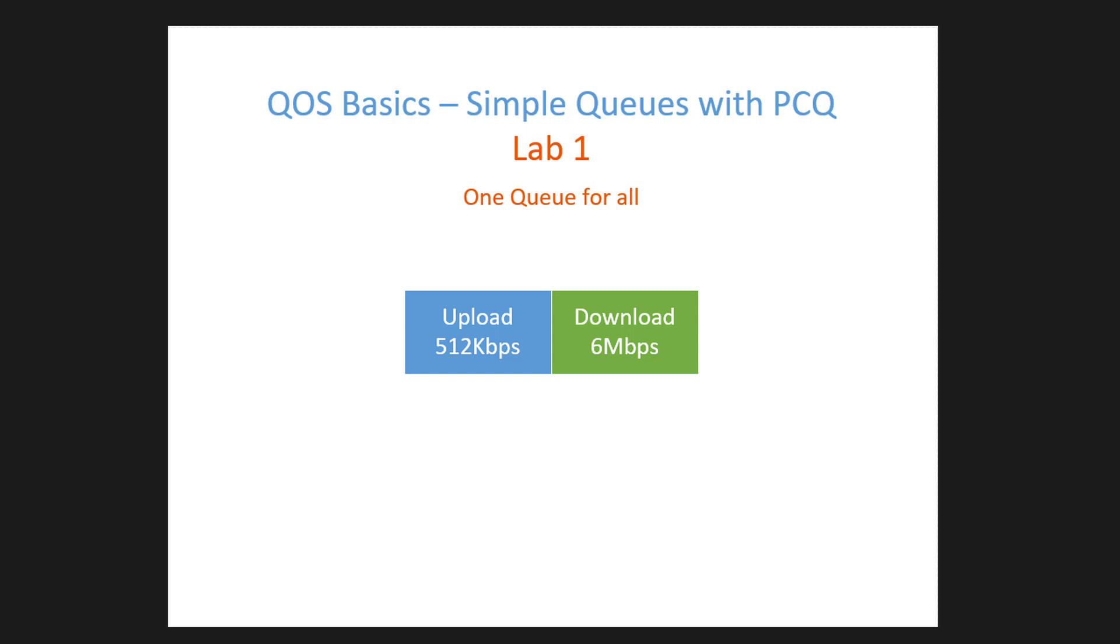Hi everyone, welcome back to another tutorial. Today I'll be going through QoS basics and we'll be looking at simple queues with PCQ. This is the first of a series of QoS basics because I've been getting a lot of requests to do some tutorials on QoS, so I've come up with some scenarios and I'll be going through all of these in different labs.